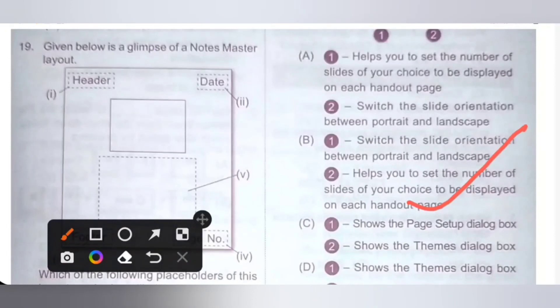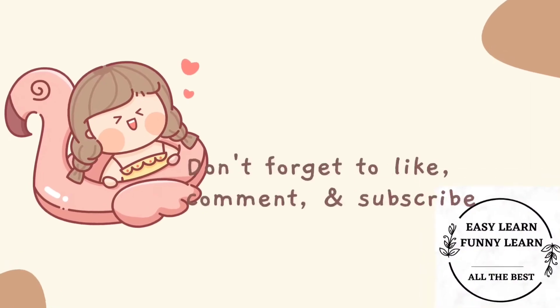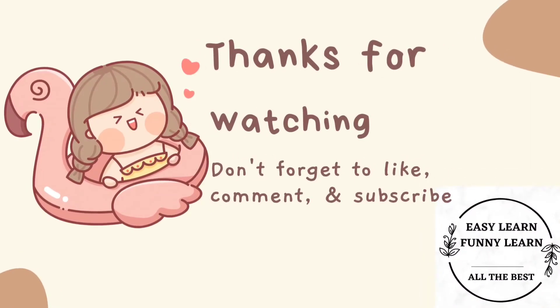Thank you my dear kids for watching this video. If you like this video, please like and subscribe. Thank you.